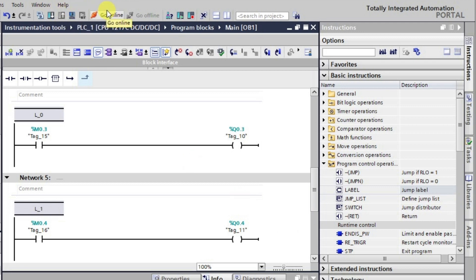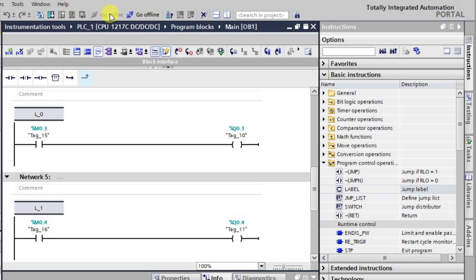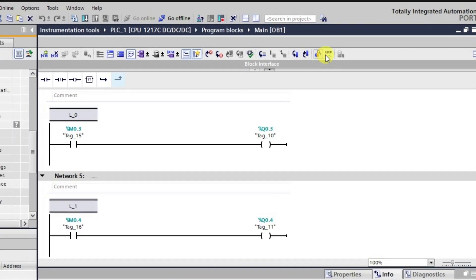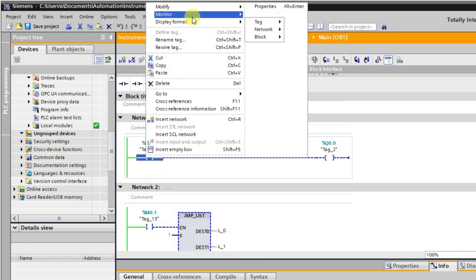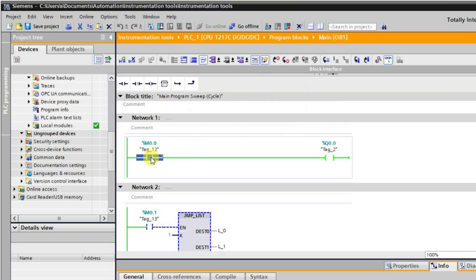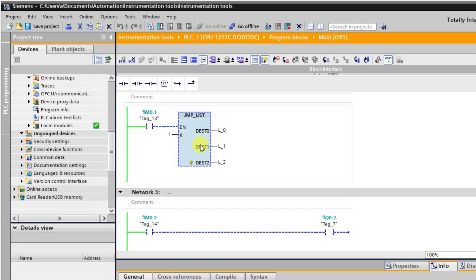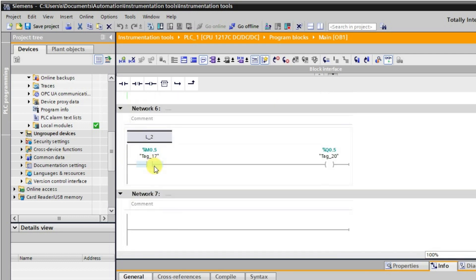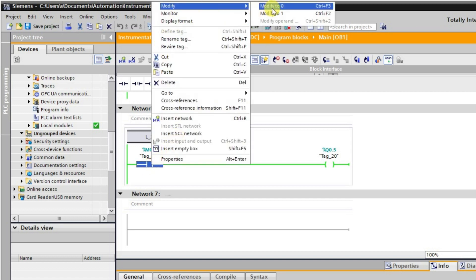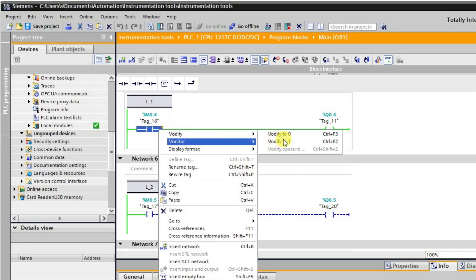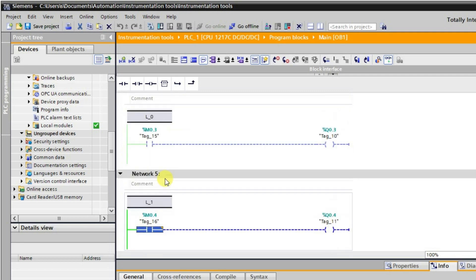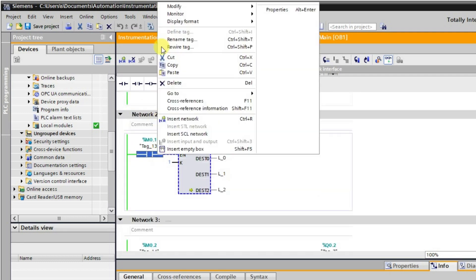I am now going to online mode to monitor the logic. When this input is activated it will be activated — the jump instruction is not active, so all networks below it will be in the active state. I am turning them off and on to verify: all are in the high state because they are outside the influence of the jump.